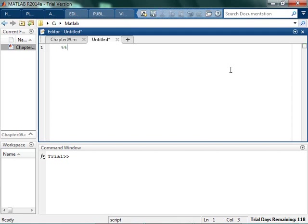We're going to talk about for loops. For loops are really exciting in MATLAB because basically it allows you to do things over and over and over again.